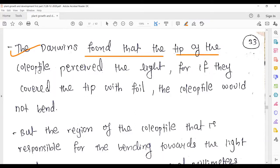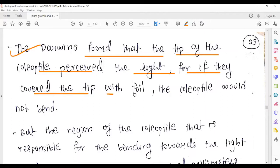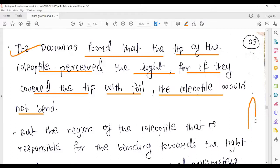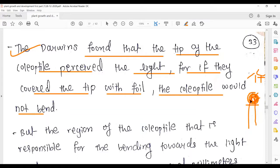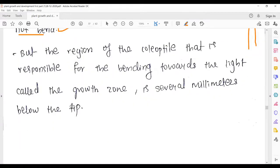Darwin found that the tip of the coleoptile perceived the light. If they covered the tip with foil, the coleoptile would not bend. So if we cover the tip region with foil and then expose it to light, no bending is observed. This property of the tip has now been established — it perceives light and initiates the bending response.